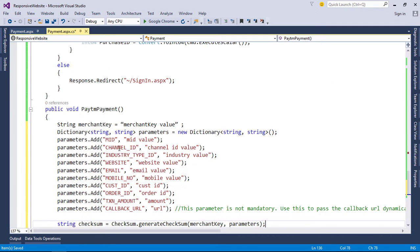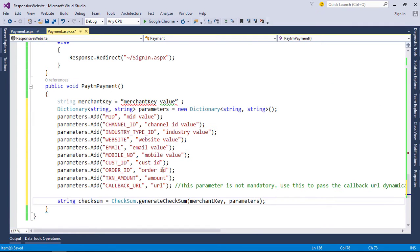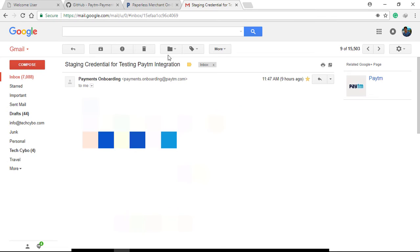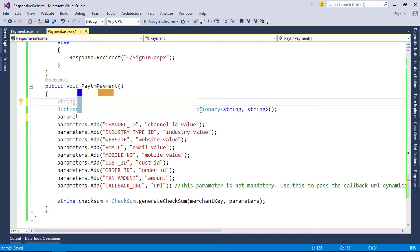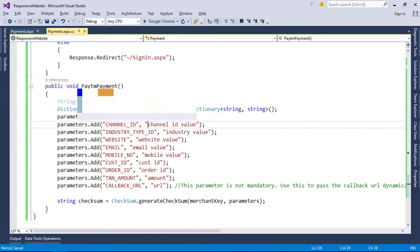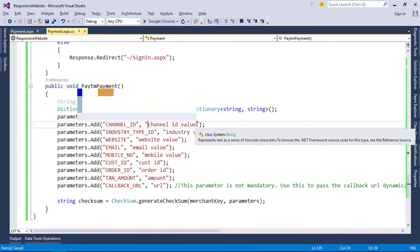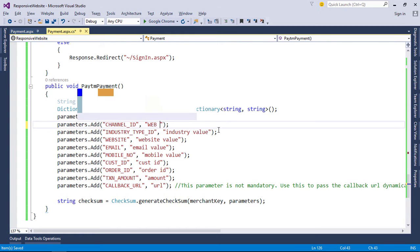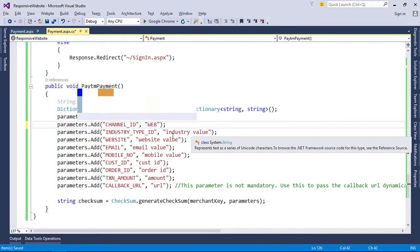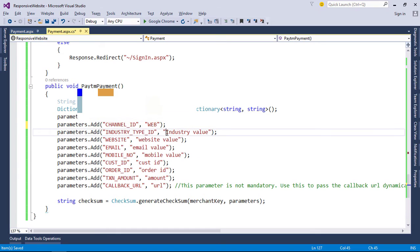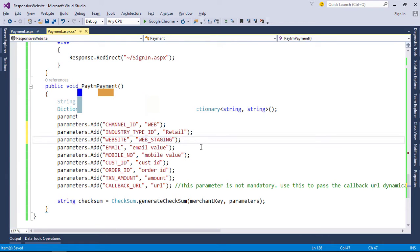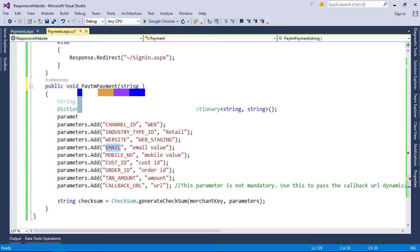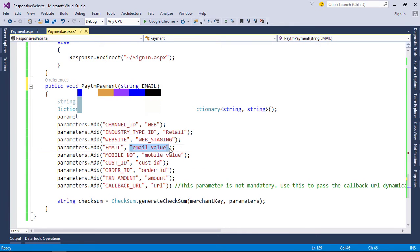Paste the code. Now replace all the values with the respective values provided by Paytm at the time of registration. You will receive all the details to the registered email address. Replace MID and merchant key, channel ID, industry type ID, and website. Values are same for everyone. Now create our function parameters to pass values to the function.